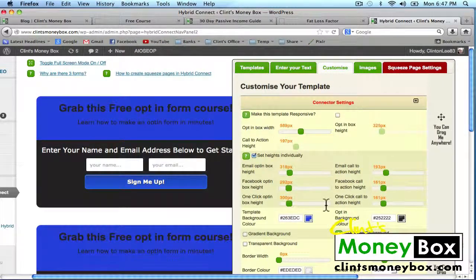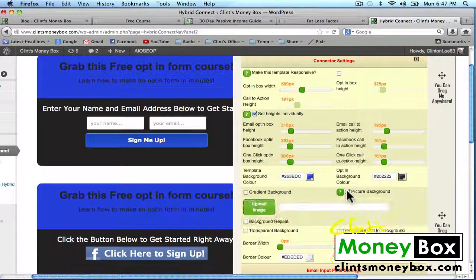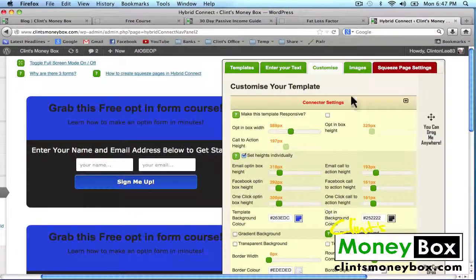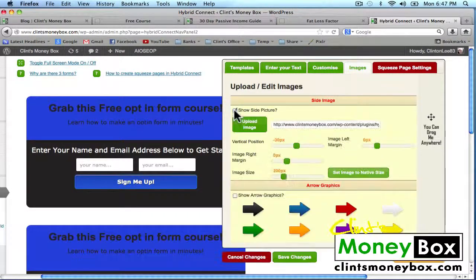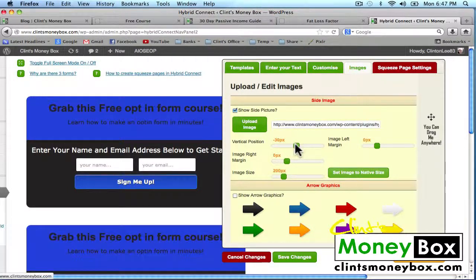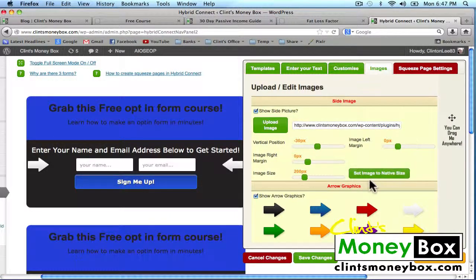You can also change the background image. So for example, if you don't like the background image here, you can go to picture background, click on that, and then upload your own image — I'm just going to leave it the same. You can add an image to the corner of your opt-in form if you wanted to, and you can actually move your image wherever you want using these sliders. I can also add arrows to my opt-in form, which look nice, so I'll go ahead and leave those there.